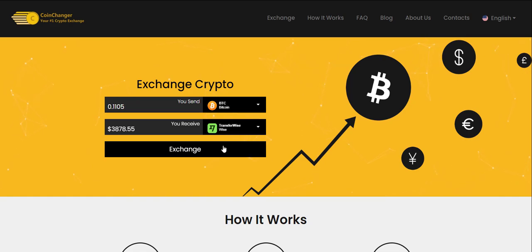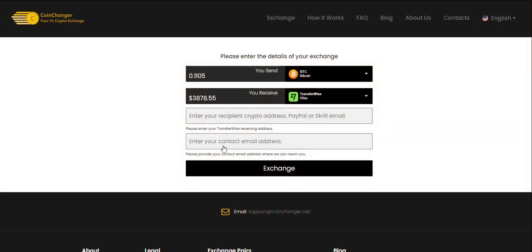Next, click Exchange. Now enter your TransferWise email address where you will receive the money and your contact email address.